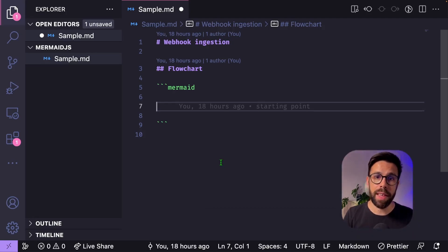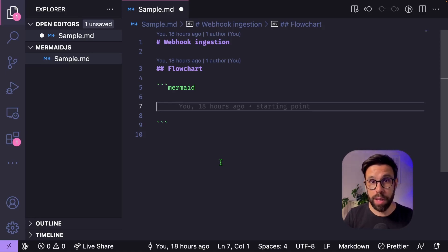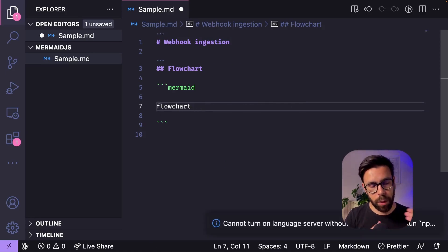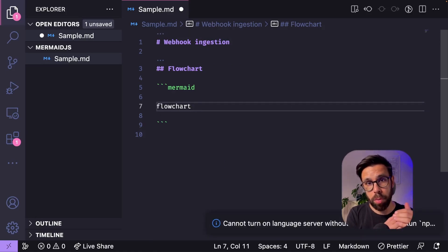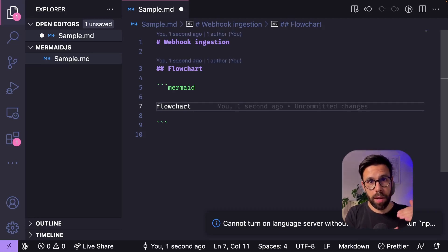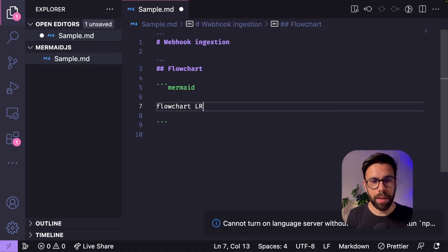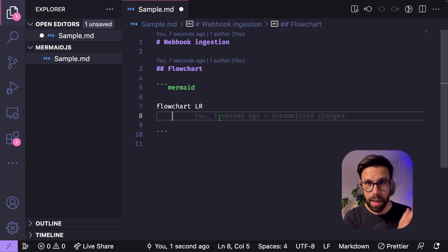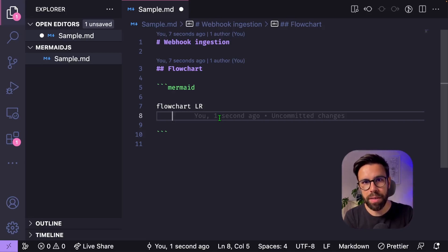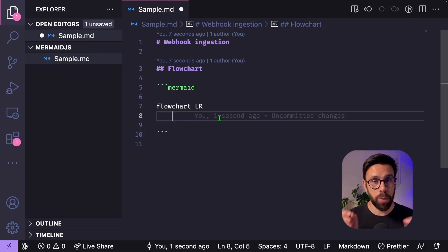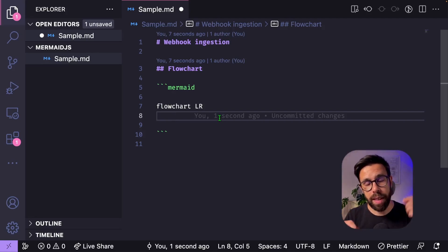For example, on that case is a flow chart. So I will type flow chart. I can then express if I want that flow chart to be top down or left to right. For example, let's go with left to right. And then what I do is to define each box of that flow chart and create relationships between them. But before we keep going, let me tell you one extra thing.